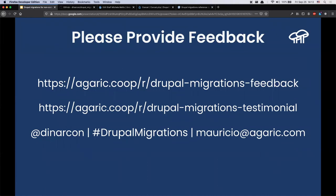Remember the trainings, the website, and the articles. Thank you for providing feedback and testimonials, and feel free to send me an email if you have follow-up questions. Thank you to the organizers for the opportunity to present, and thank you all so much for attending.